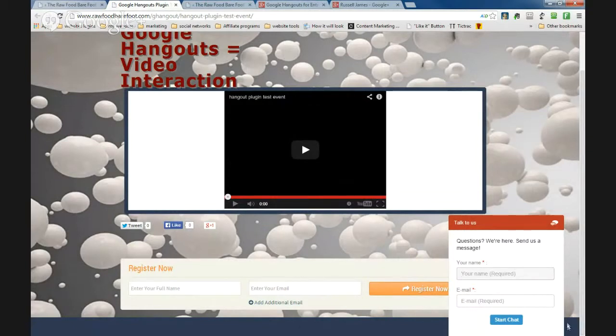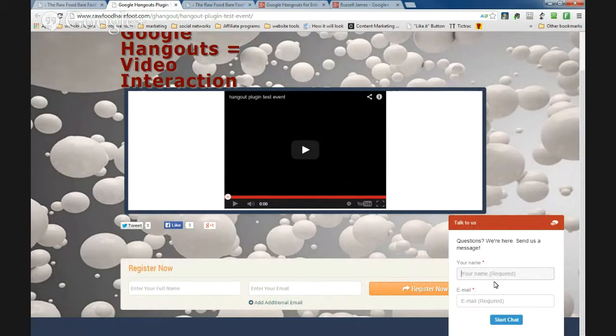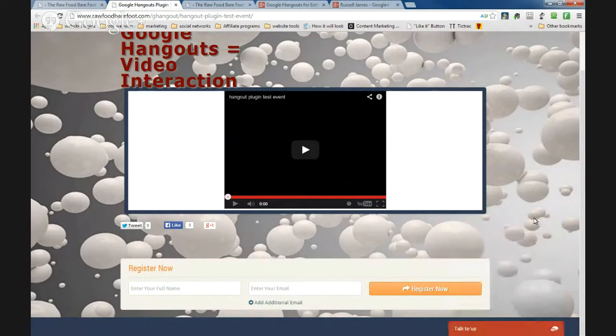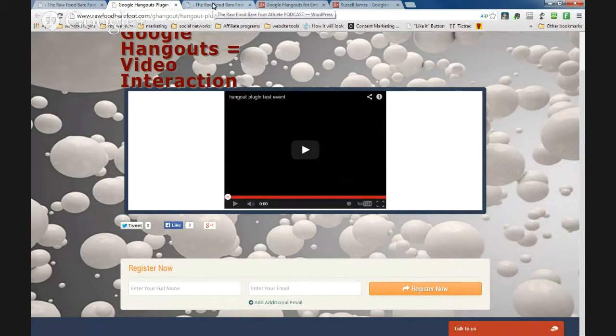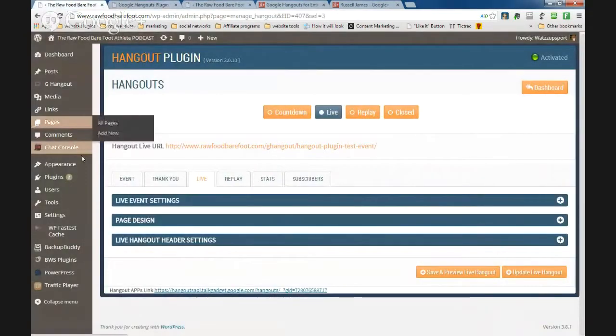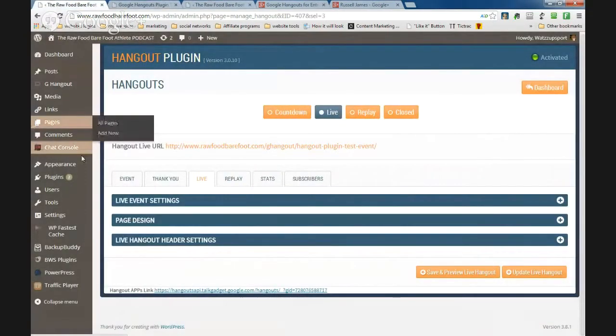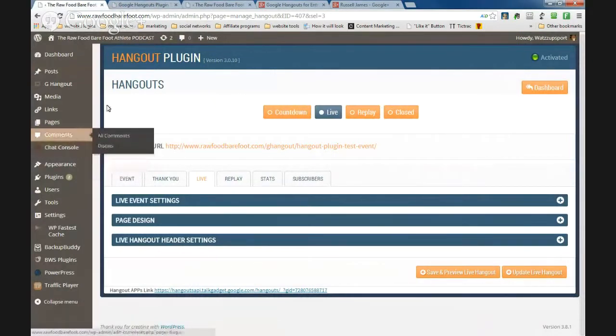But if you just want to chat, just drop your name and email in there and what that should actually do is enable this chat function here.